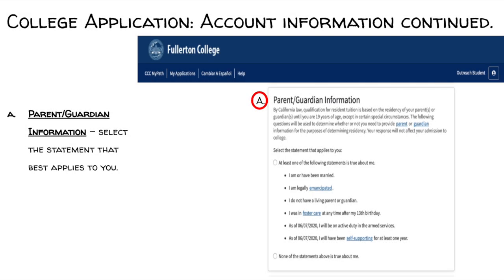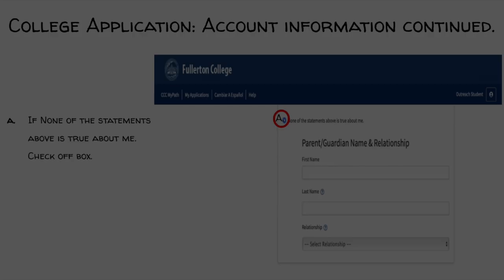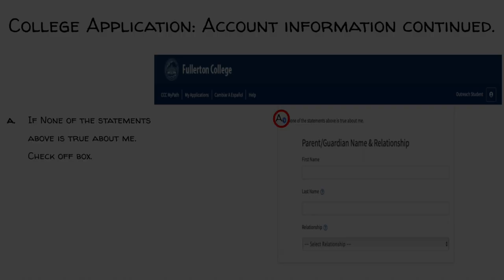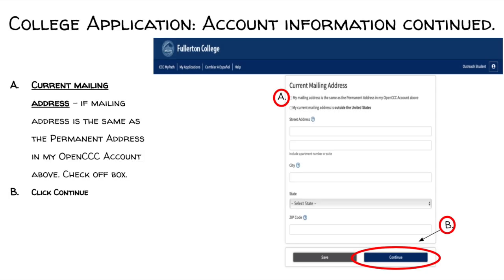Parents/guardian information. Select the statement that best applies to you. If none apply to you, select the box that states none of these statements above are true about me, and then input your parent's name. Current mailing address: if your mailing address is the same as the permanent address in your OpenCCC account, check off the box. But if it's different, input and update your application with the new mailing address, then click Continue.